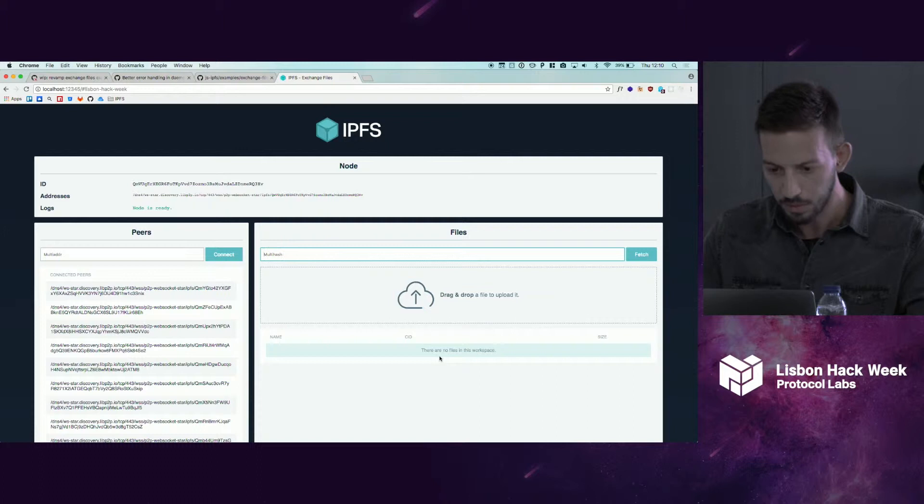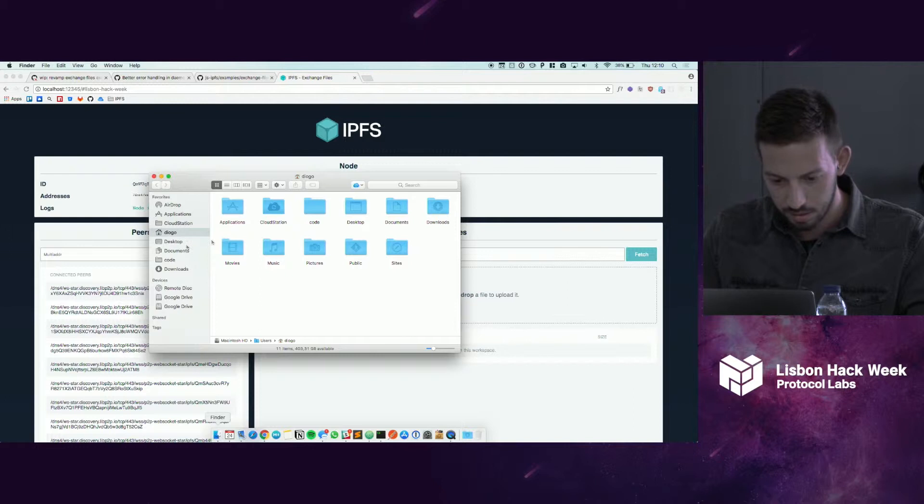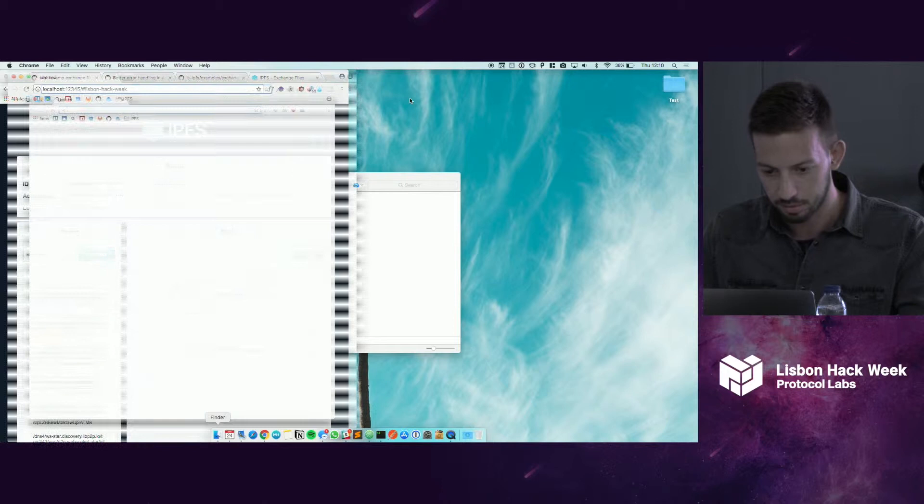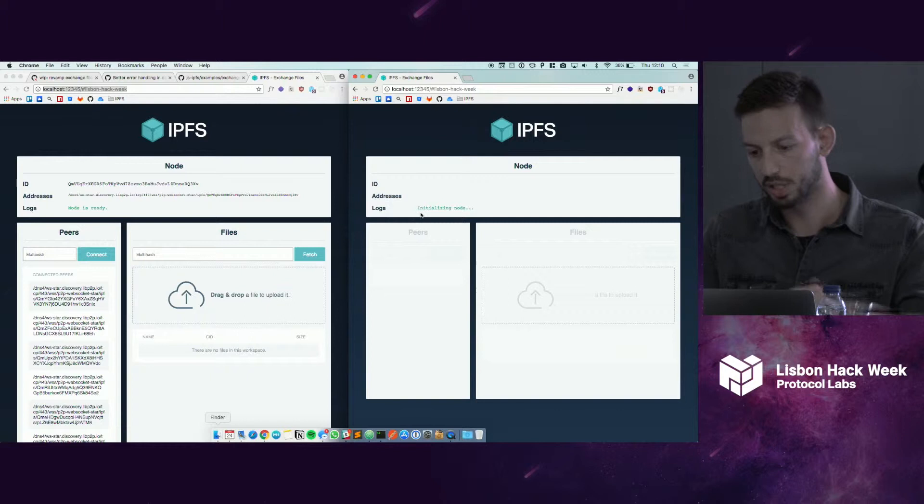First we'll open a new tab. We'll come to workspace two. Initializing the node. Node is ready. We can just drag and drop a file here. You can see it's been added to our list.